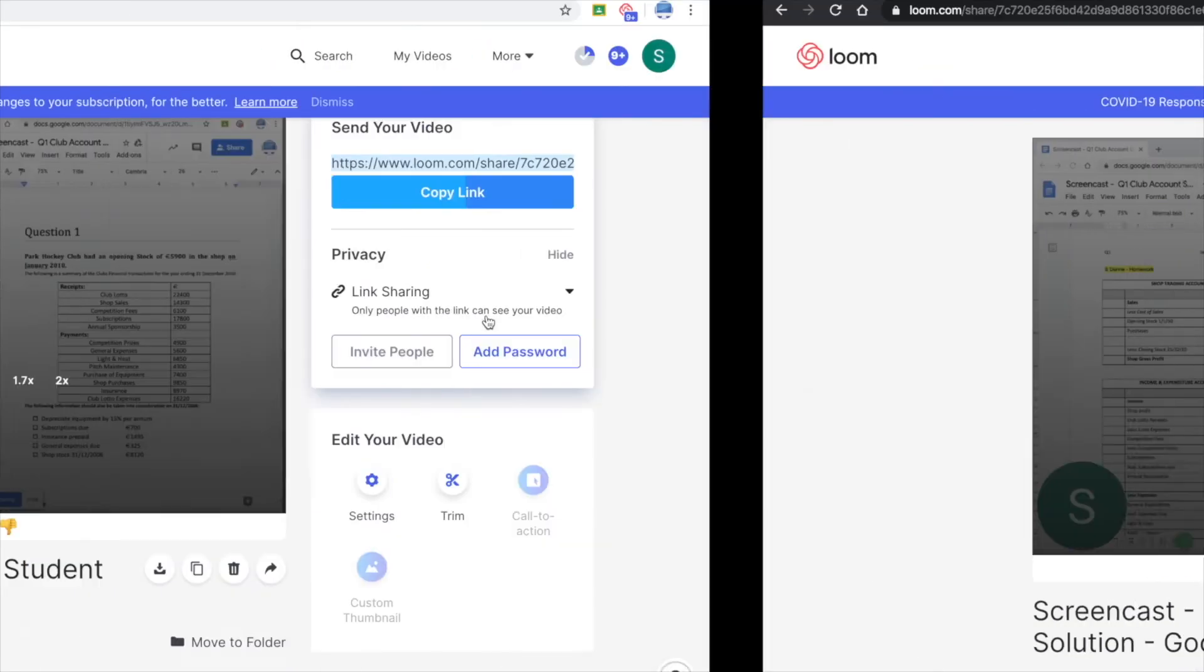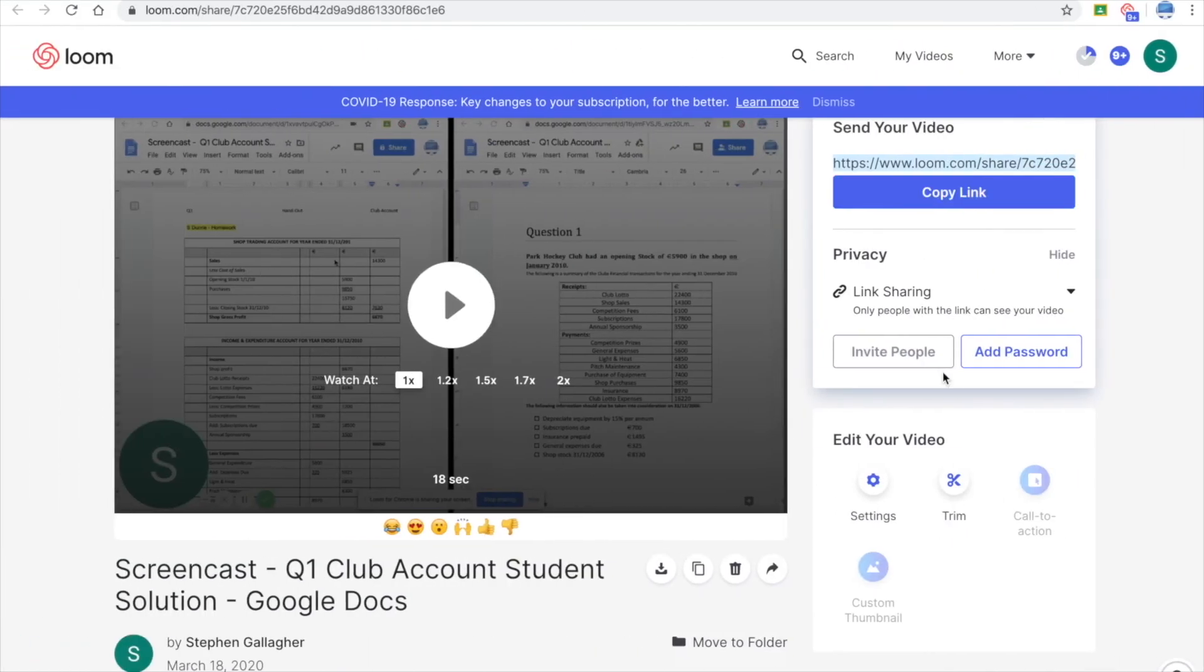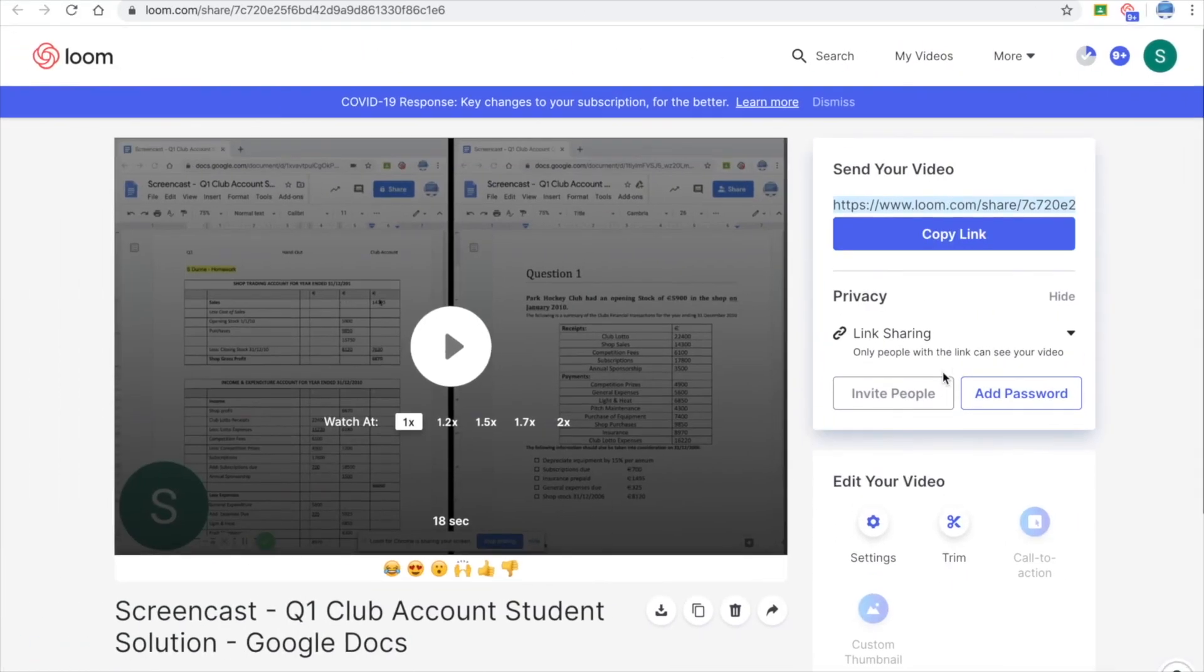So that's Loom. Fantastic application to engage with their students and also to engage with their colleagues. Thank you.